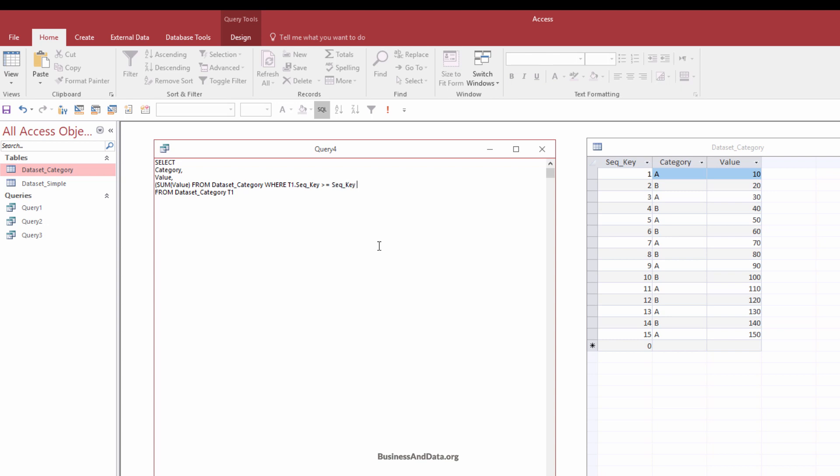And since I want to create the running total by category, so I want to add a new condition. So and t1 category is equals to category from the sub query table. And close parentheses, so as running total.